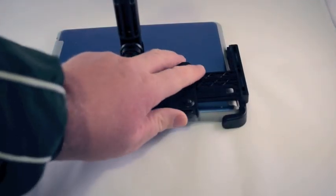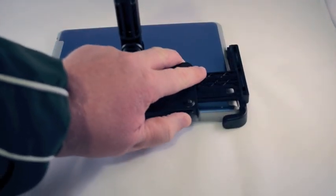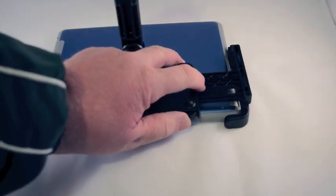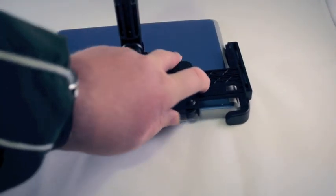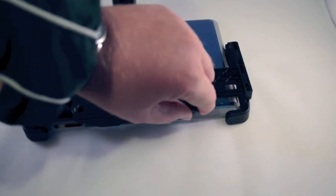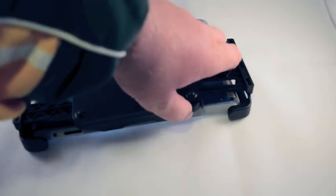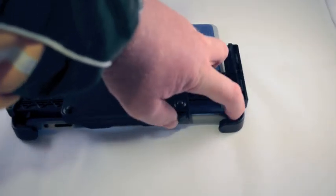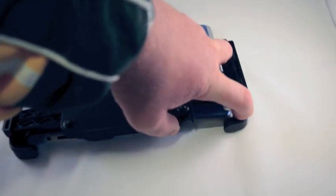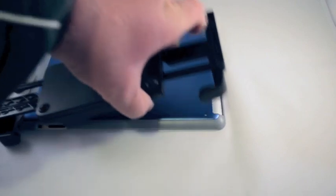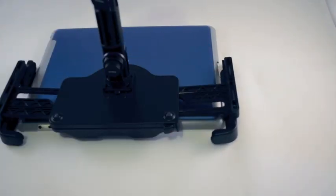Now on the back, it's a little bit hard to see, but it's got this little release, and that's what you press. Notice that the arms that grab the iPad will loosen, and that's how you get it off.